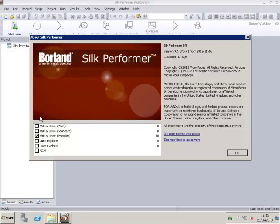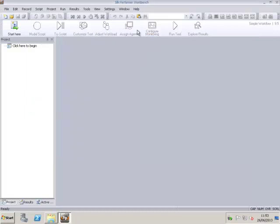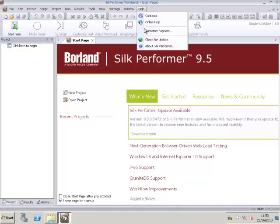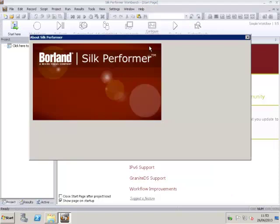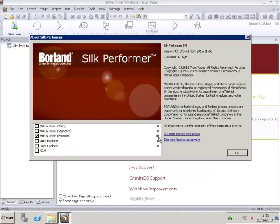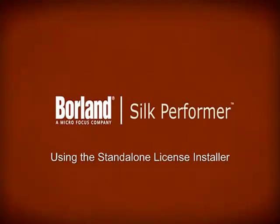Now, when you open SILC Performer and check the licenses under Help About, you will see that the license you have just imported has been recognized. Thank you.